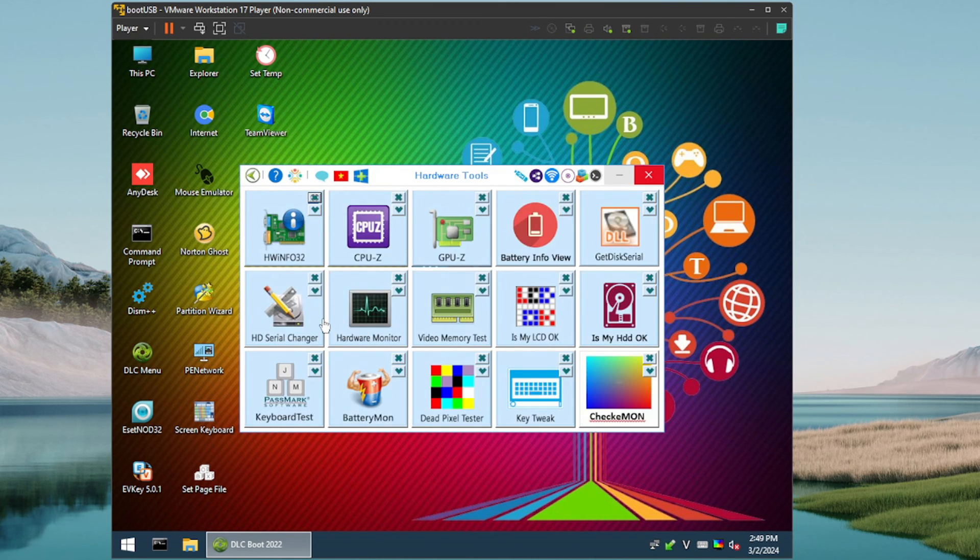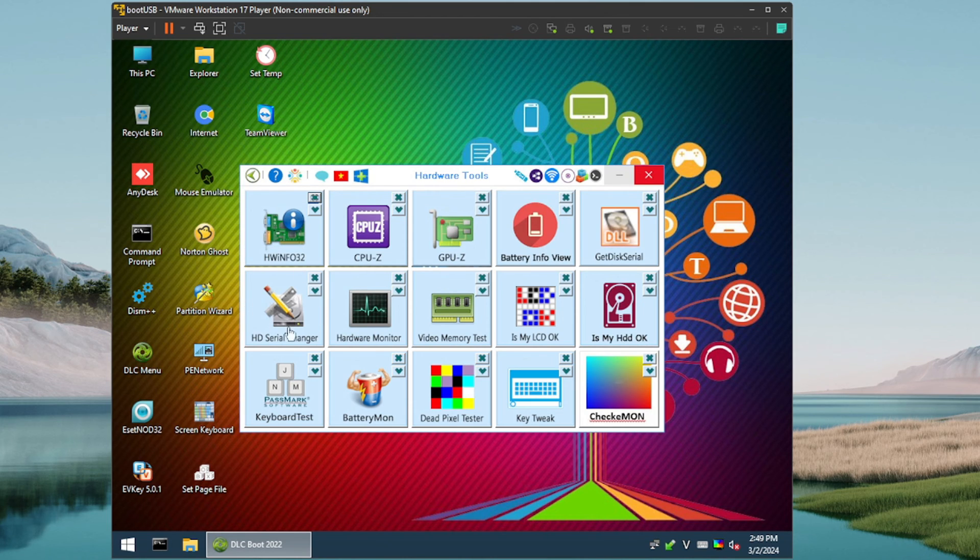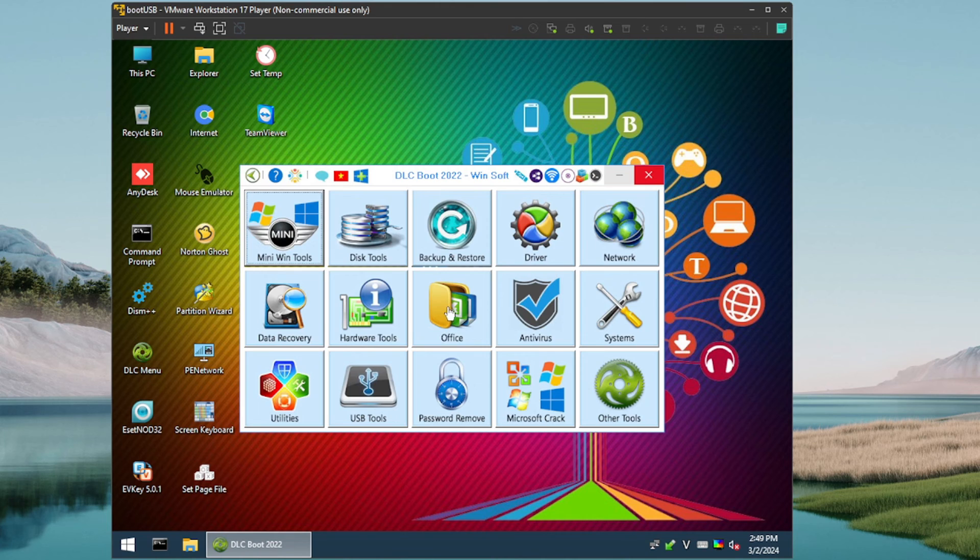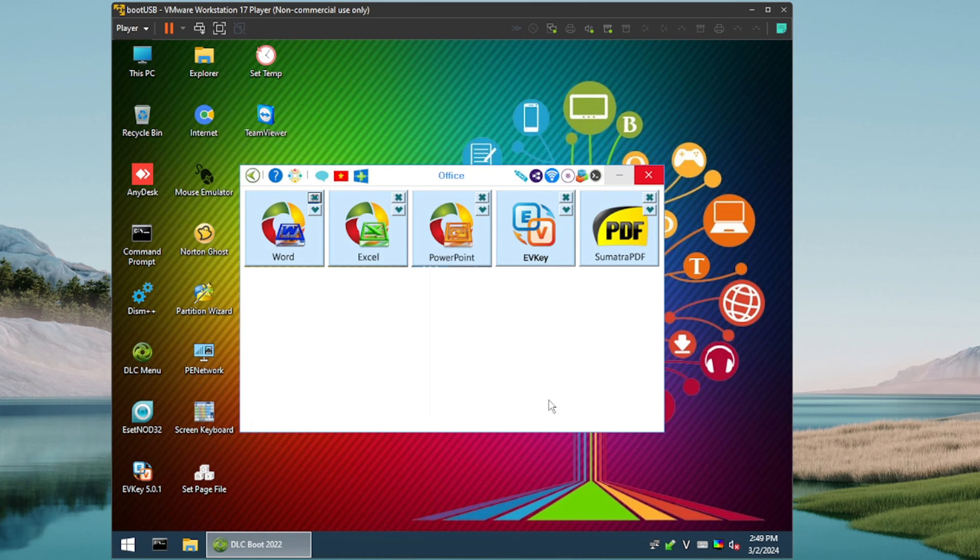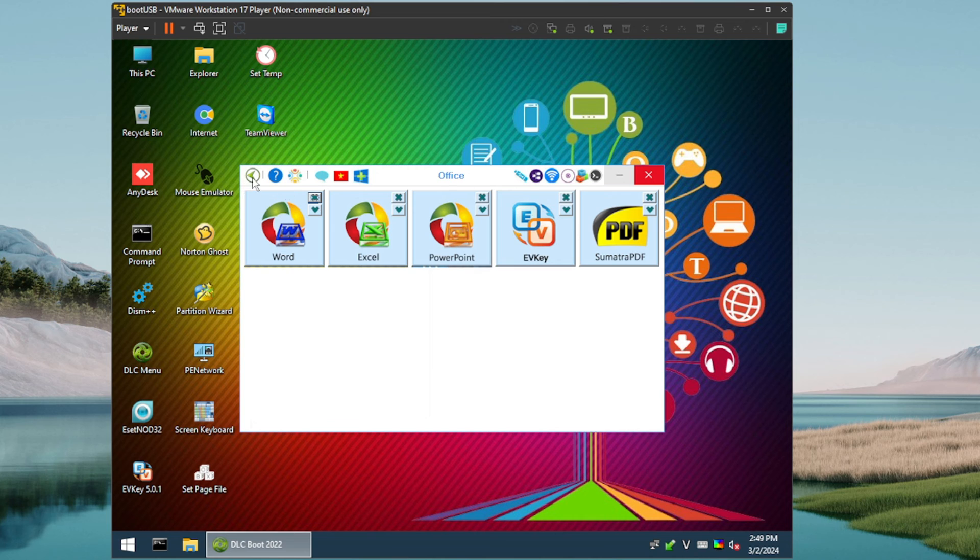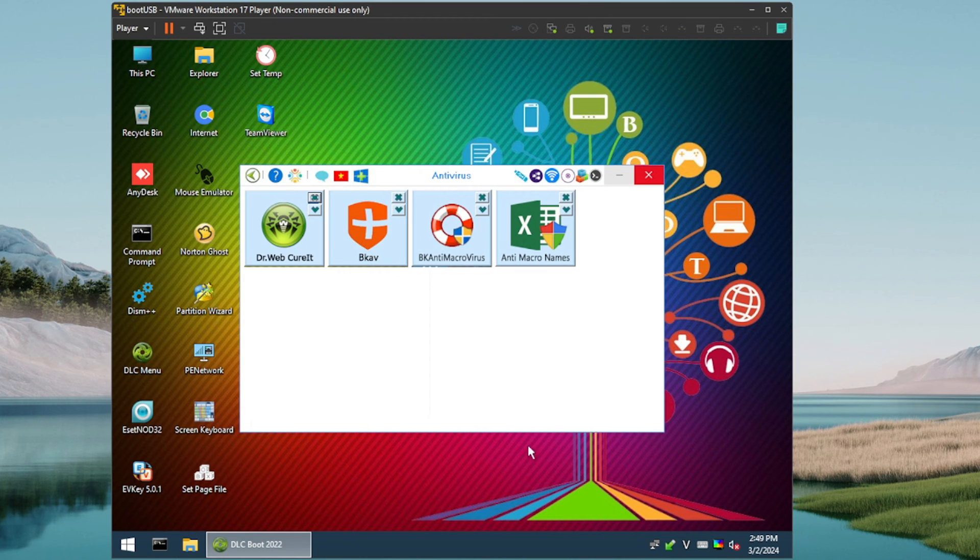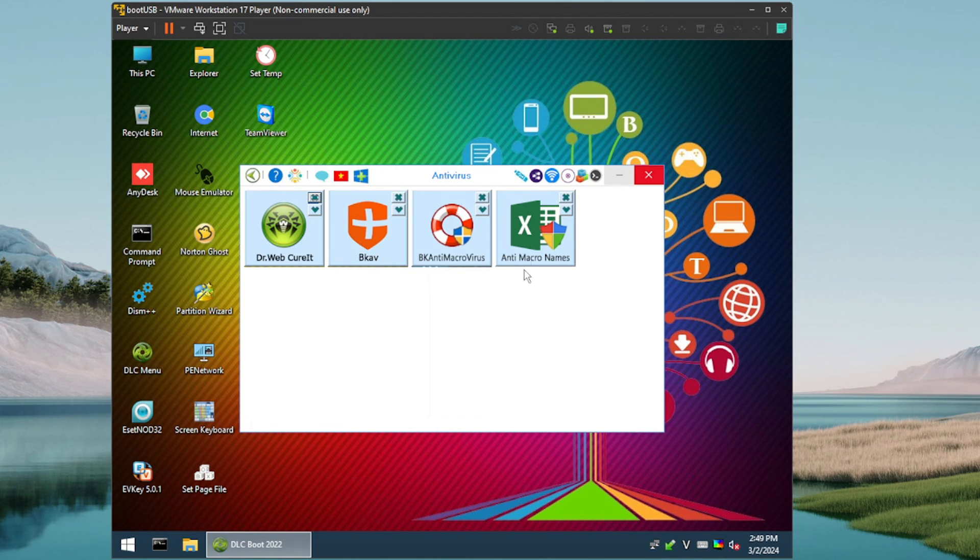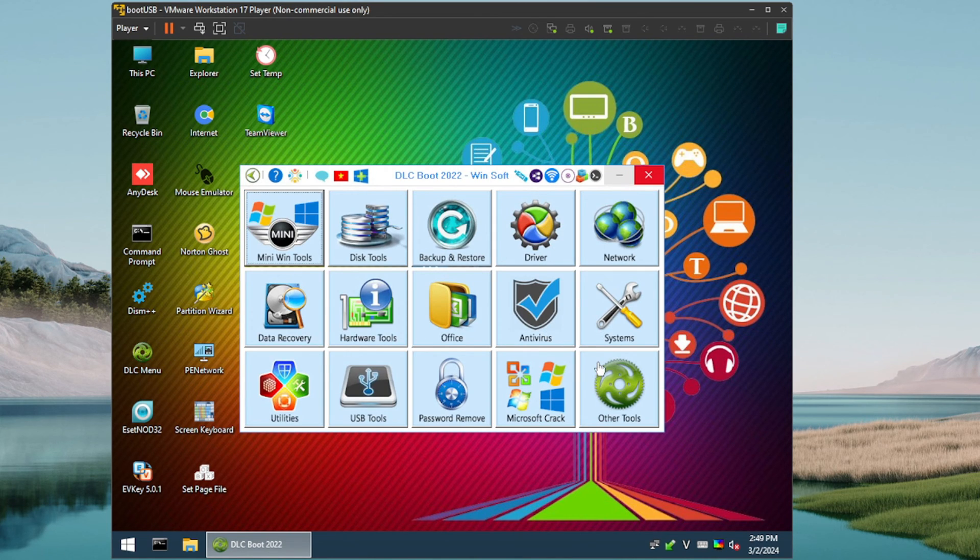Okay, hardware tools. Wow, interesting, quite a few here as well. We've got the Hardware Info 32 where you can get all the information. Looks like you can even change the serial number of some hardware. Very cool. Get some information about your battery. Nice. Office, these are Office 2007 utilities, so if you needed to get into an Office document in a PE environment or a PDF file, looks like they've prepared you for that as well or equipped you with their utilities for that. Antivirus, oh cool, we've got a few here. So we've got Dr. Web, BCAV, BK anti-microvirus, and Anti-Micronames. I'm sorry, Anti-Micronames, not familiar with the last three there, definitely Dr. Web, but I haven't used those other three.